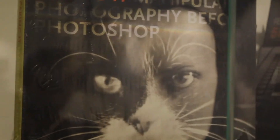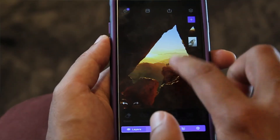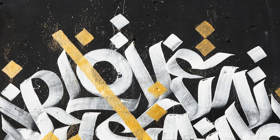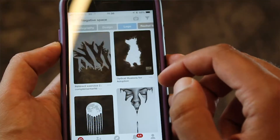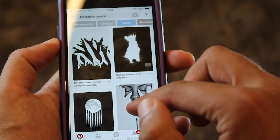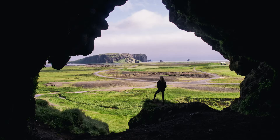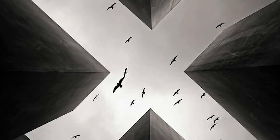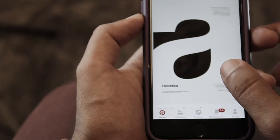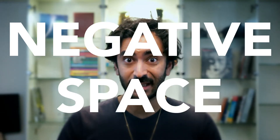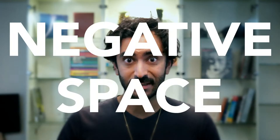I'm going to talk to you about a very hot design trend that's been going on for a while now. You can see it in graphic design, illustration, art, photography, sculpture, architecture — it's everywhere. And it's negative space.